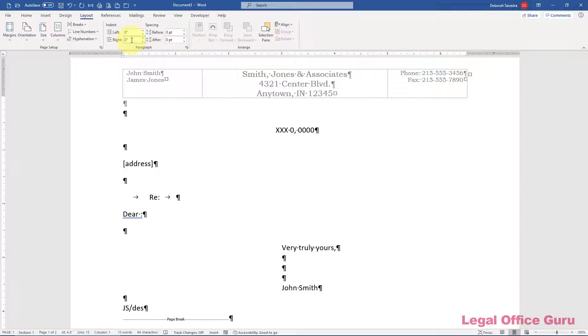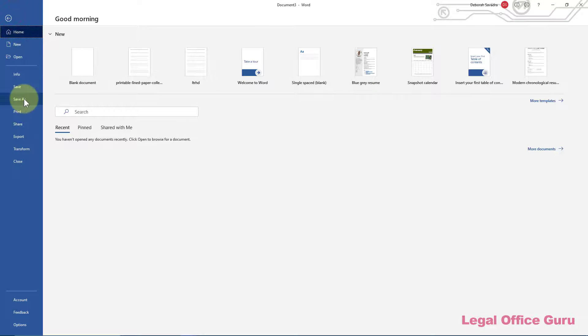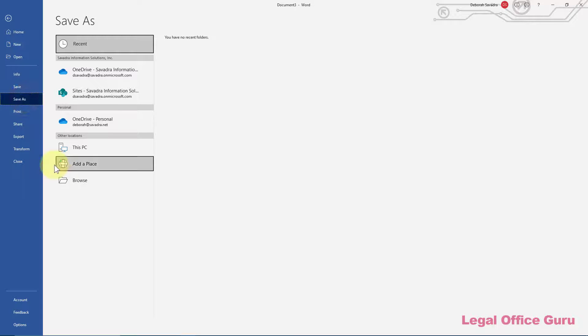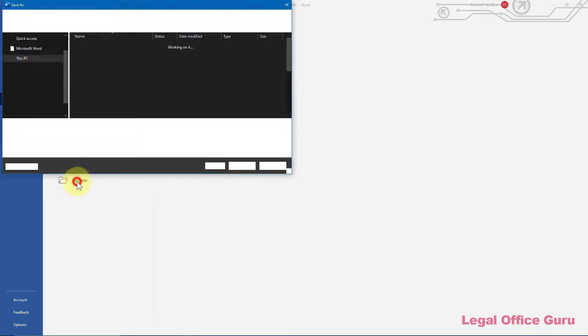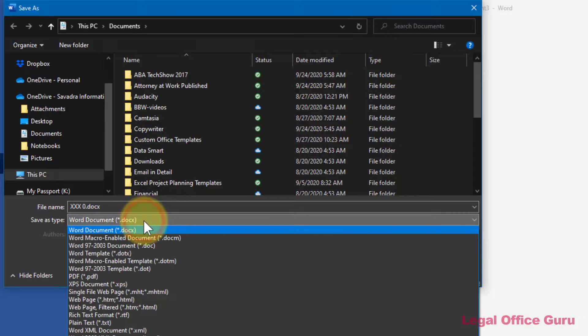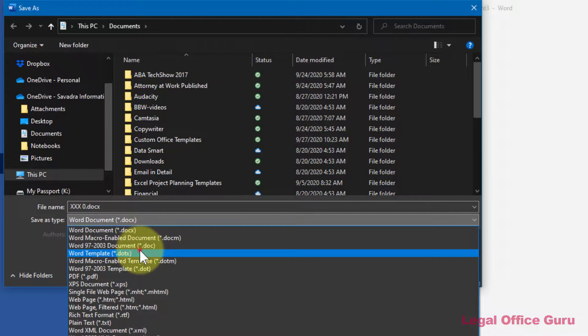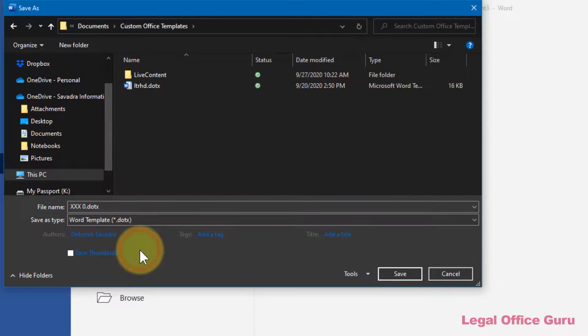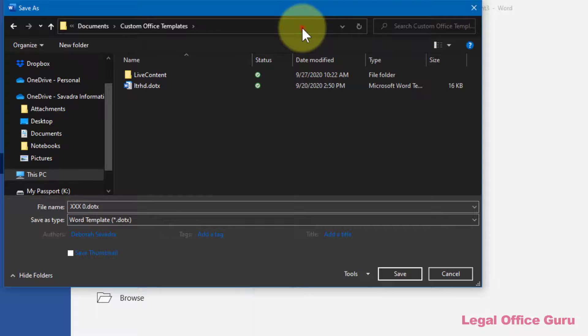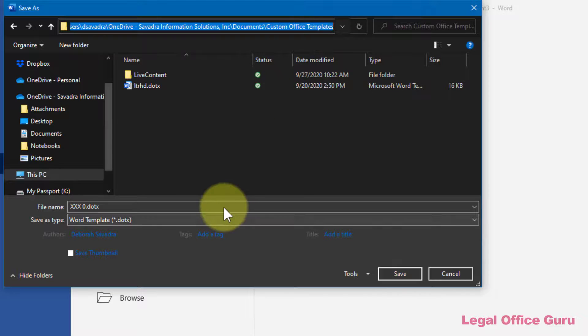Once you have all your elements built, save the document as a .dotx file in your personal templates folder using file, save as, and changing the save as type to Word template. Usually Word will correctly determine what templates folder to save the document under, but double check to ensure you're saving it in the same place as your designated personal templates folder. For instance, if you're using a OneDrive in Windows 10, you may find that your templates are being saved by default to a folder within your OneDrive account.